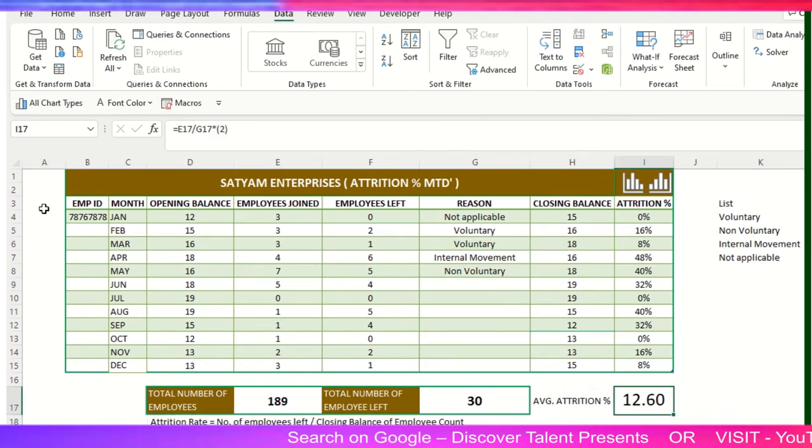So if you are sharing this data with the HR, or maybe HR is presenting to the leadership, so HR can get these details. And if any HR will be in this particular video, they can directly give it to the bosses stating that the average attrition rate is so and so for the year.